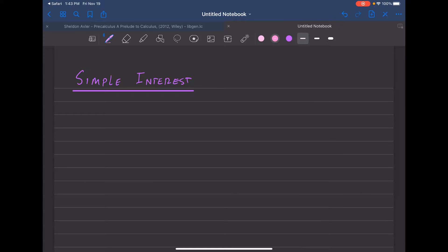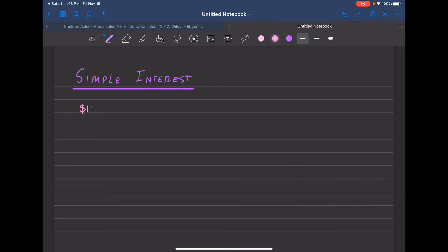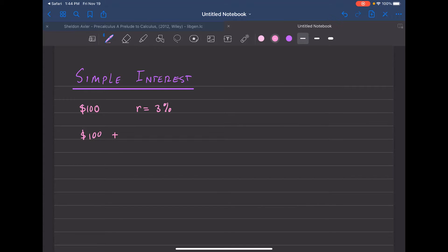In this video we're going to talk about simple interest. Suppose you borrow $100 from a friend and the friend charges you an interest rate of 3%. So R is 3%. After one year you have to pay back how much you borrowed with the interest — that's $100 plus the interest on $100, which is $100 times 0.03.